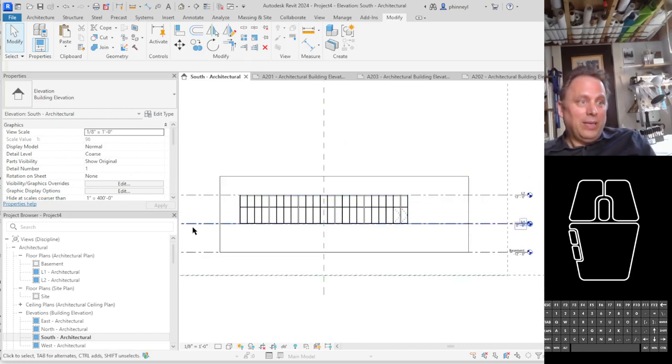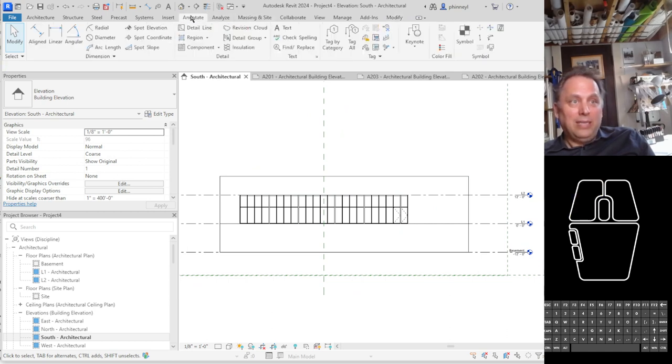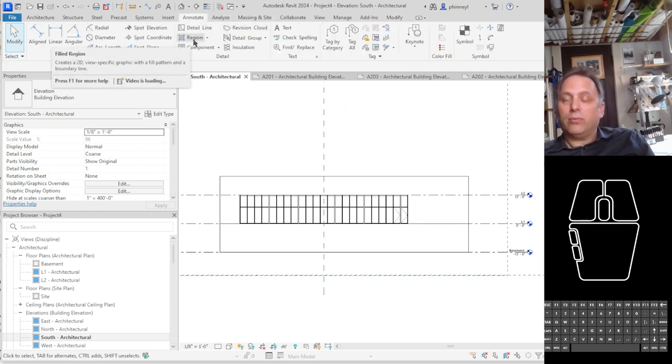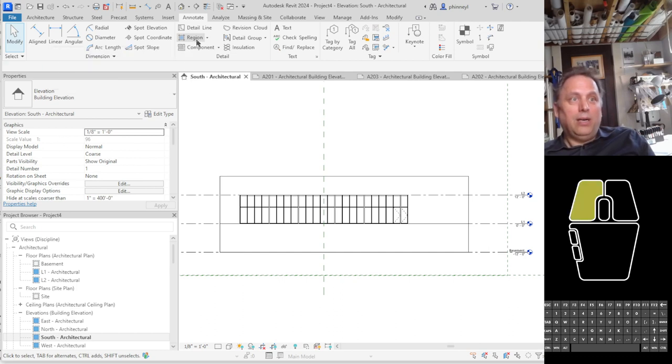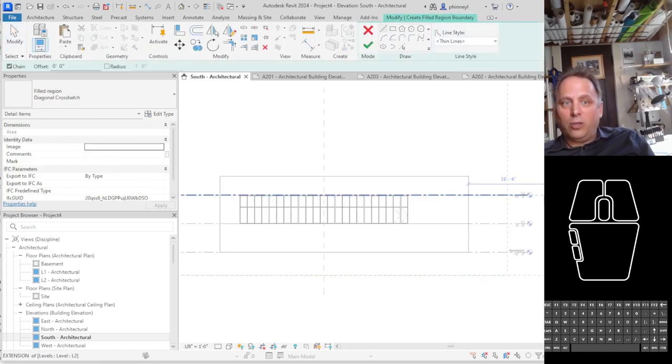Let's zoom out a little bit and let's go ahead and go to annotate and we are going to do a detail region. What that does is it'll let us just sketch what a sloped site might look like.